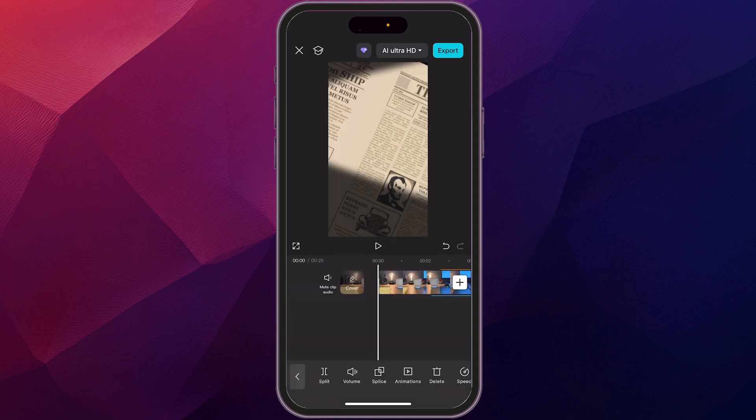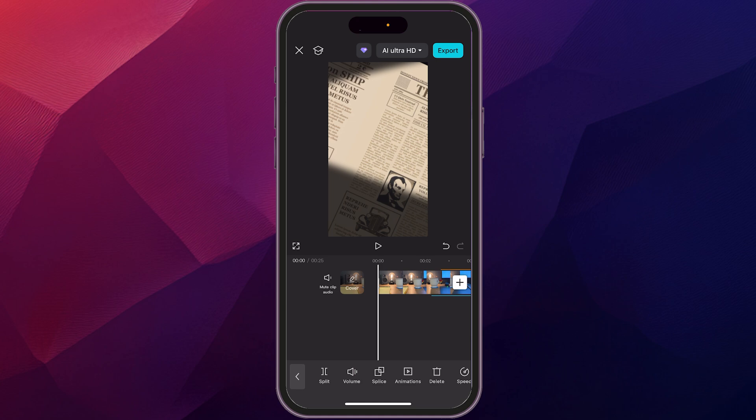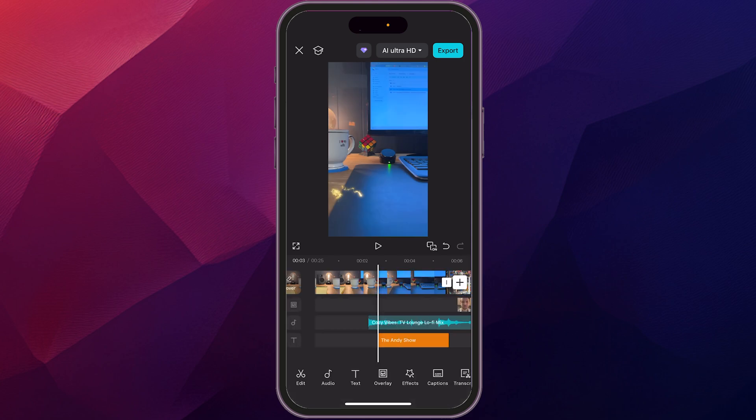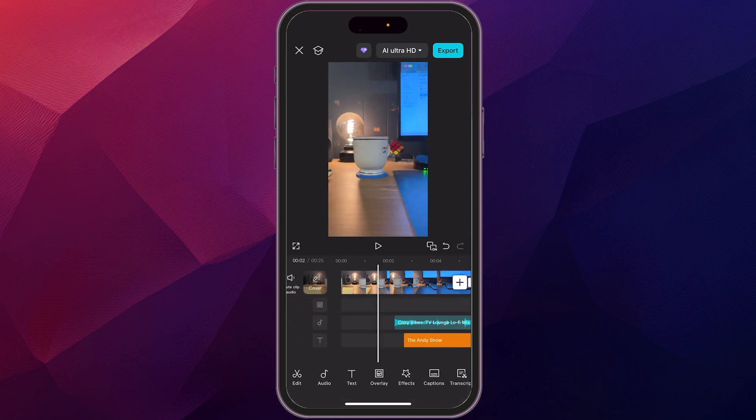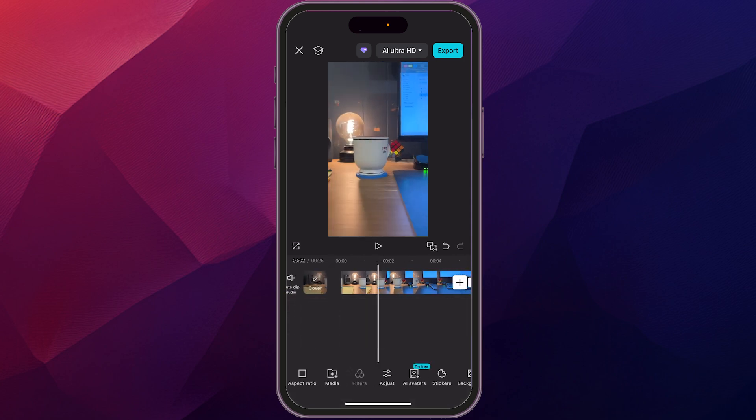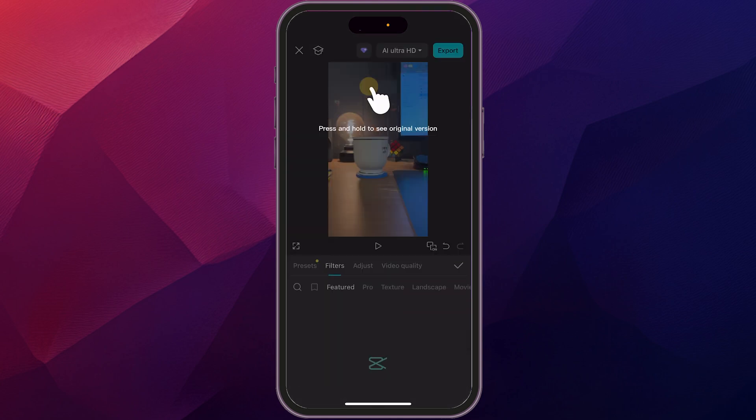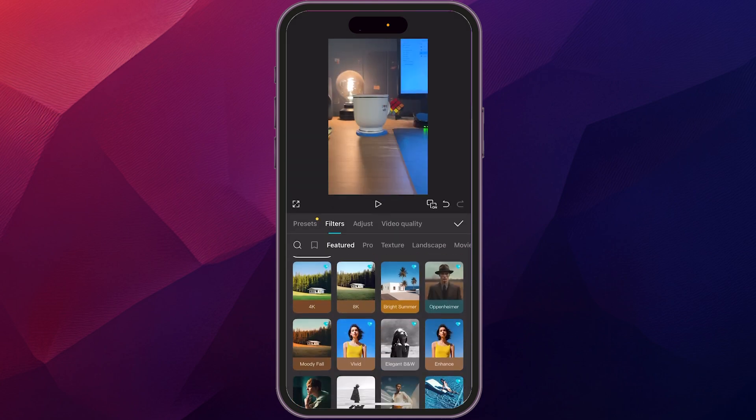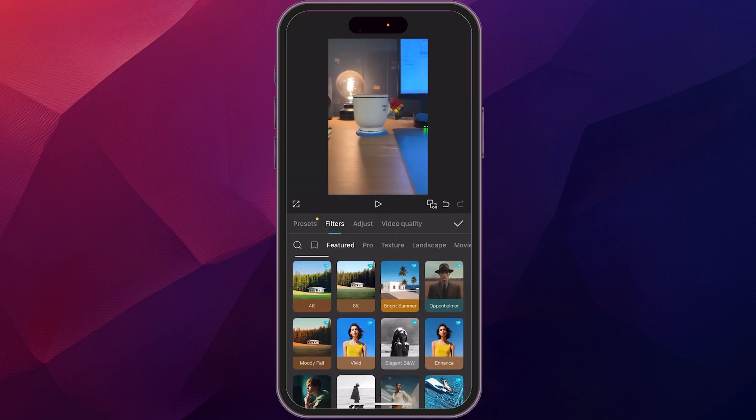Now, what we want to do to even make this pop even more is to do some color grading. Now you can do this on the individual clip level, or you can add a filter to the whole thing, which is what we're going to do just so it all kind of looks all uniform. So what we're going to do is as we have the whole timeline selected, we're going to scroll over to filters, click on filters.